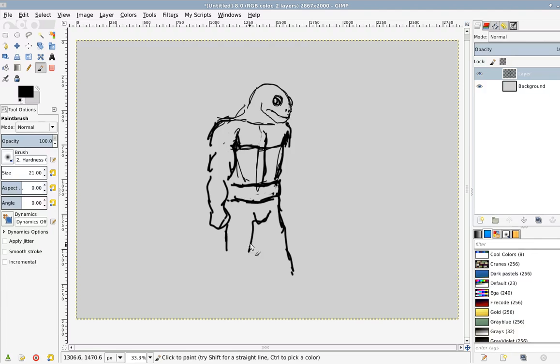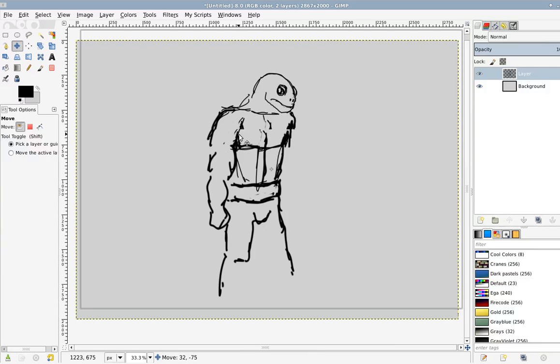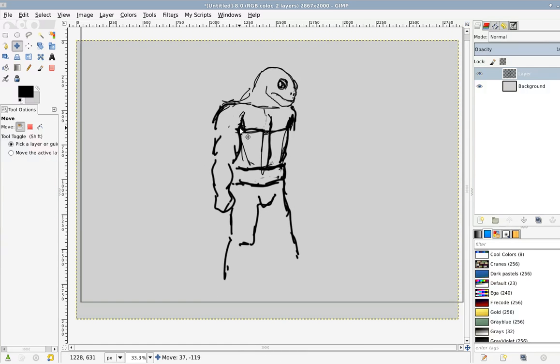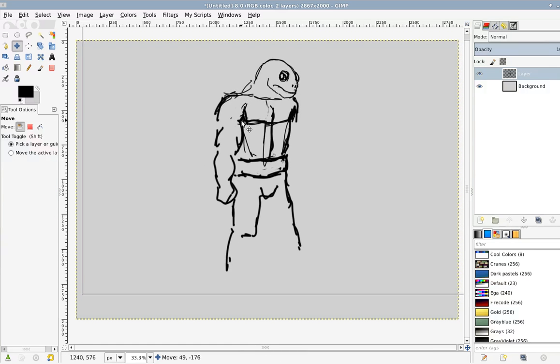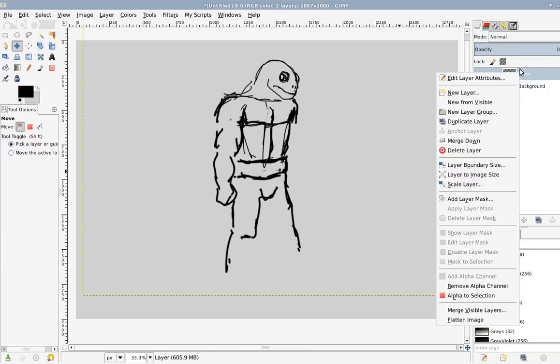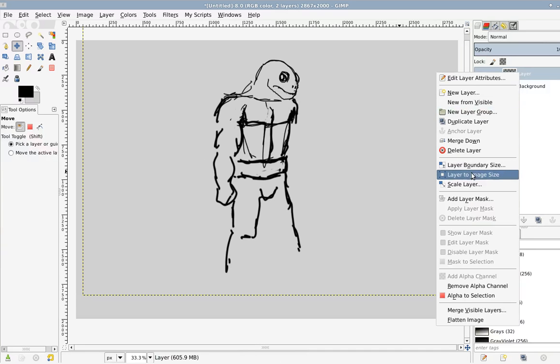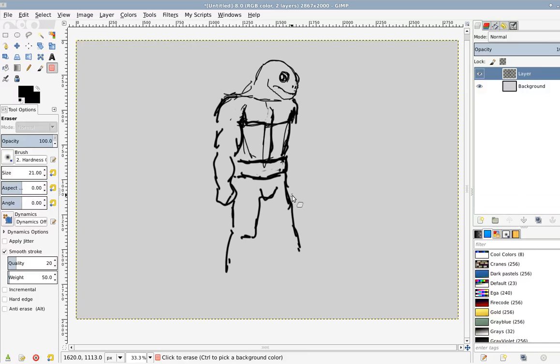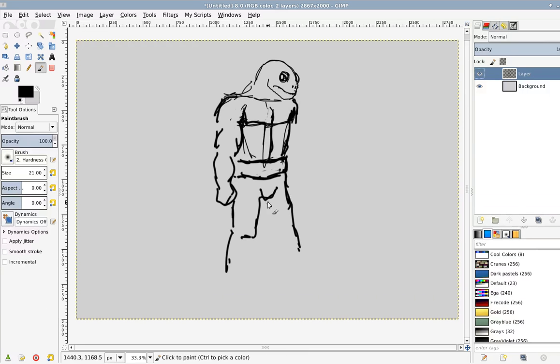Just don't do four of them who happen to be brothers. Who happen to be ninjas, because that would be where the copyright laws and trademark laws start to give you a problem. You don't want to copy bit by bit. Let's see. Layer to image size. Probably should have done a better foundation here. But anyway.